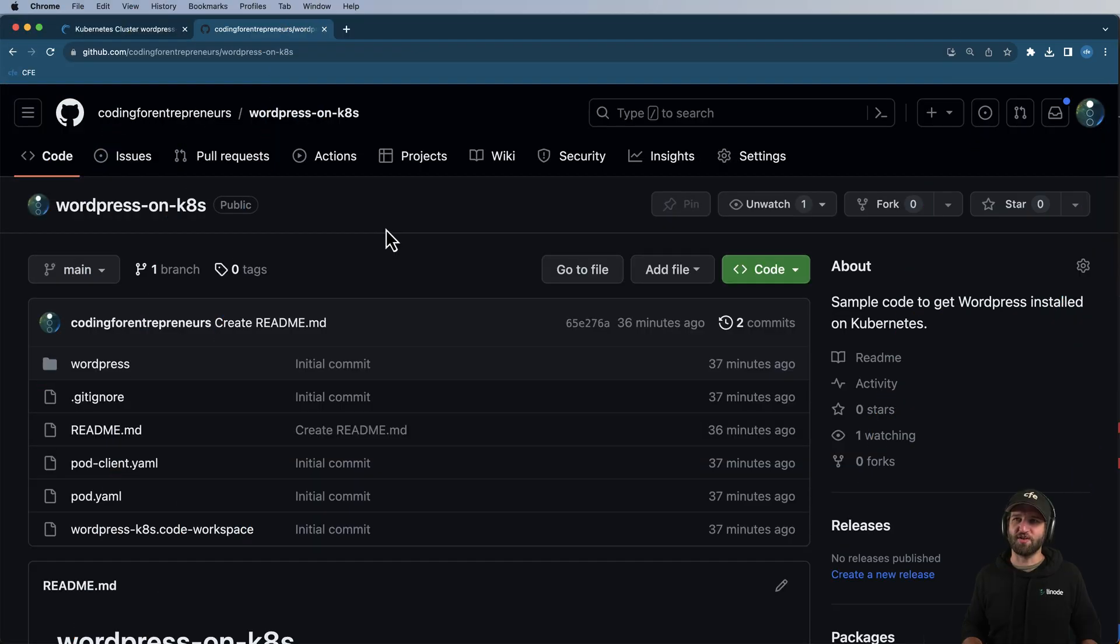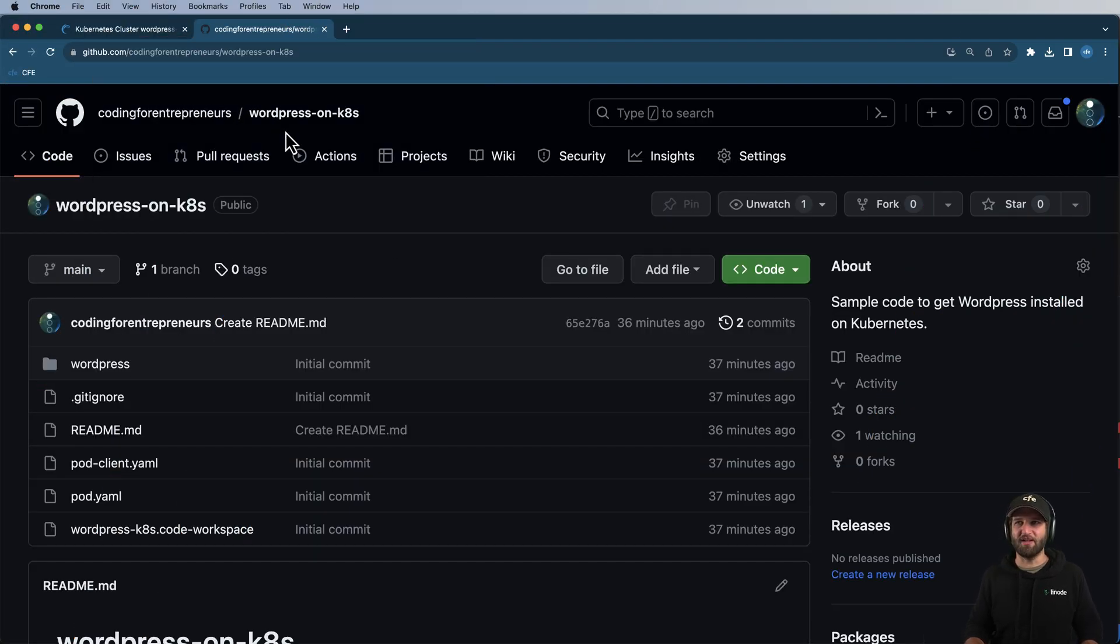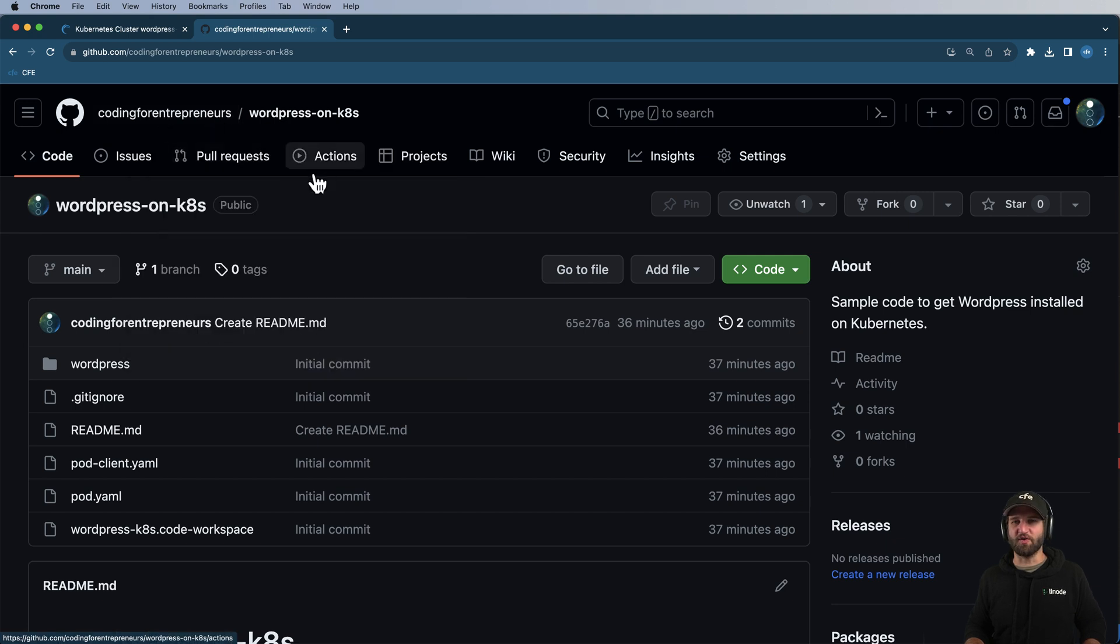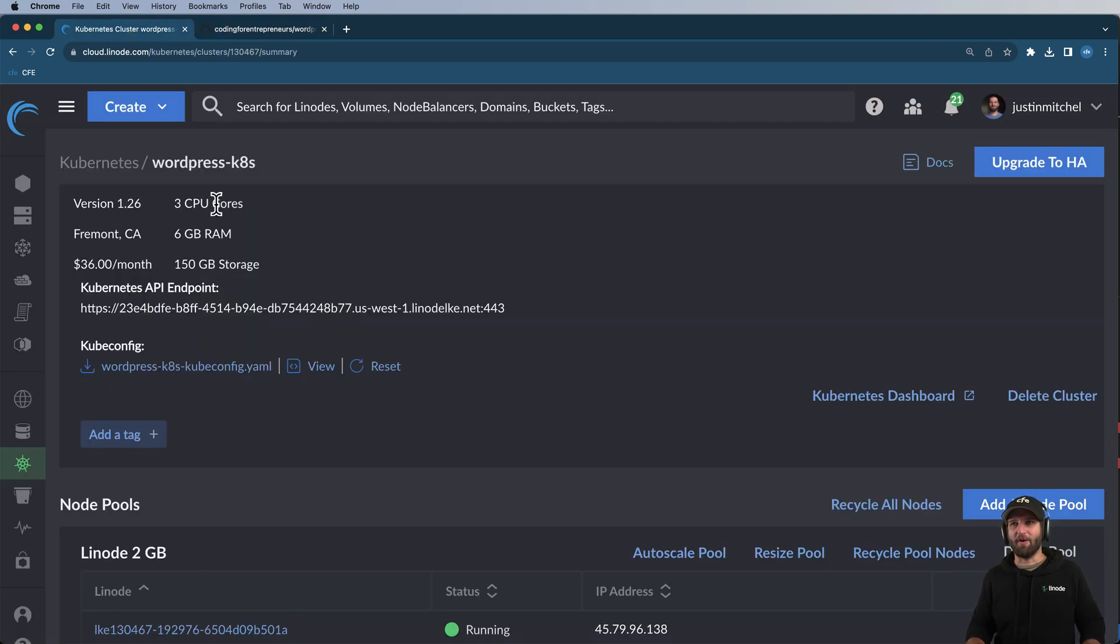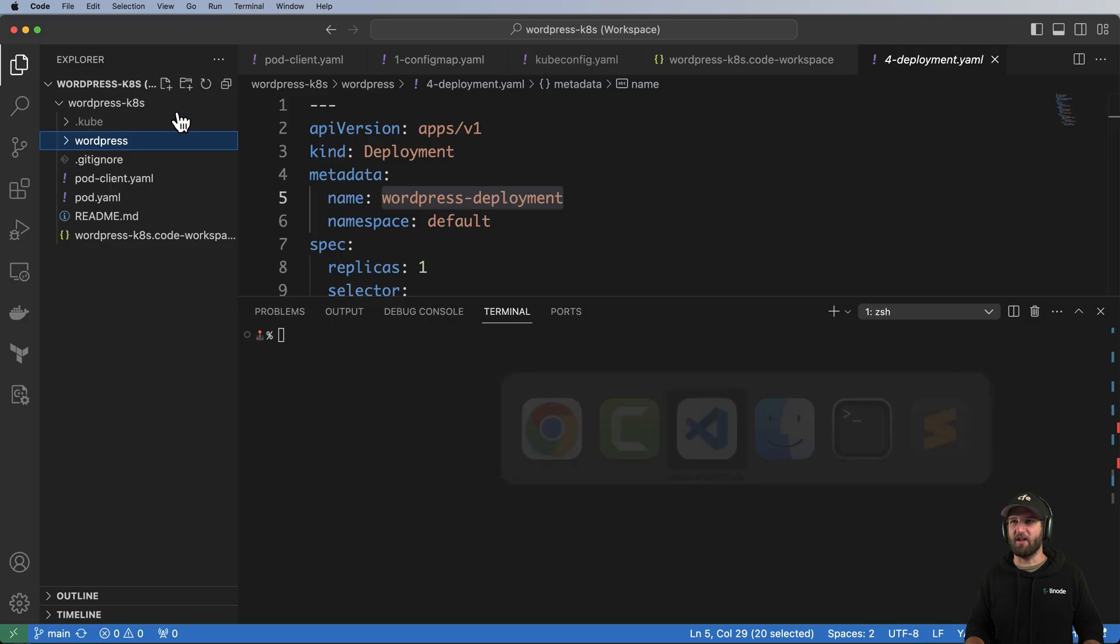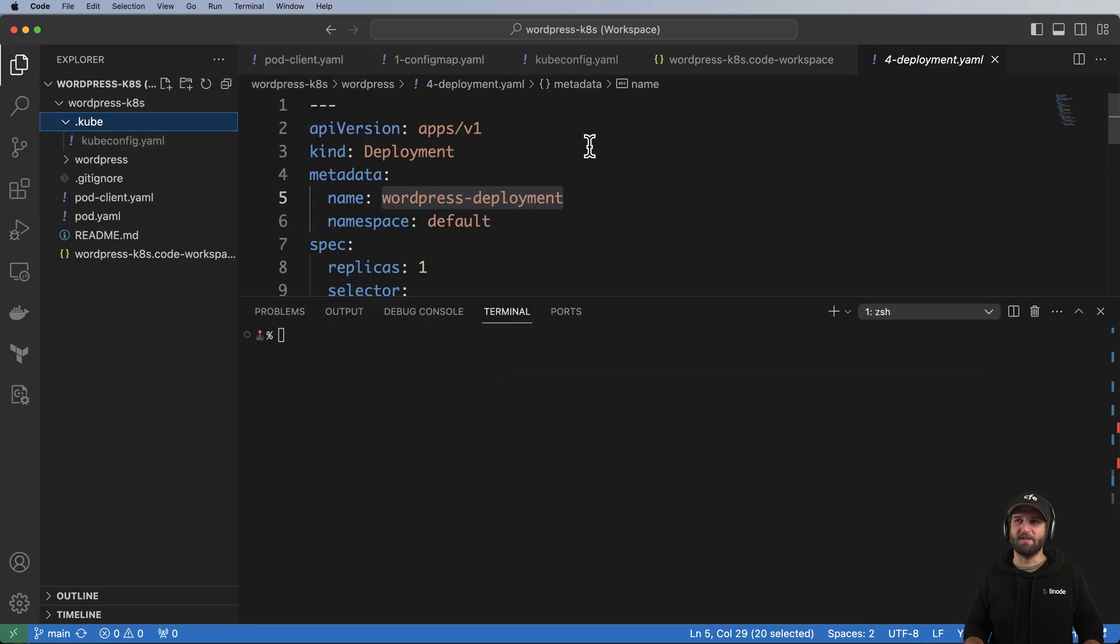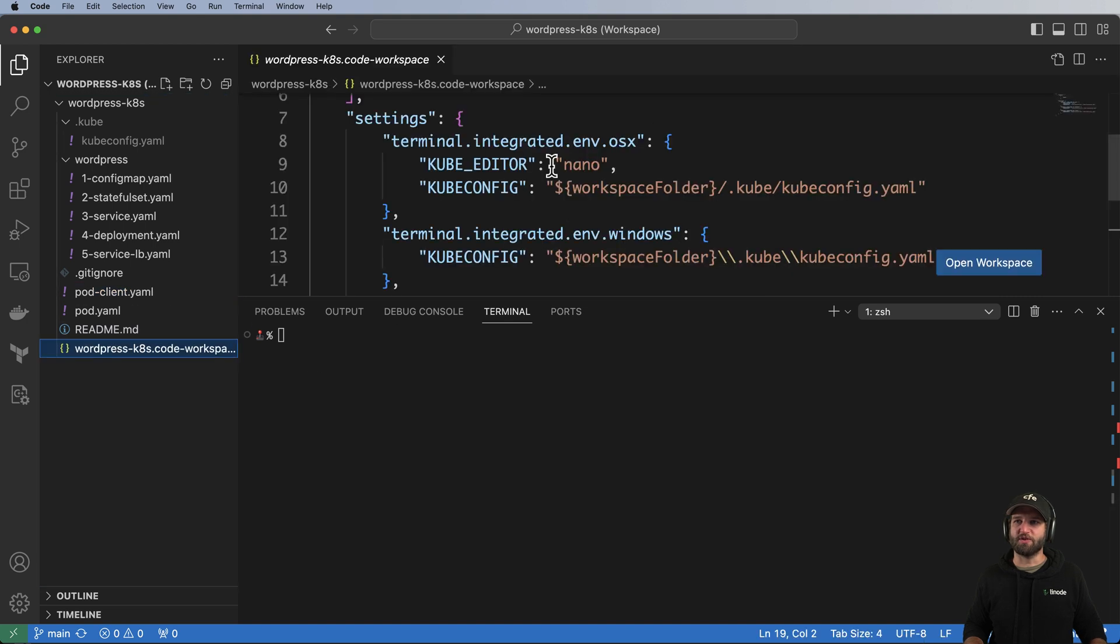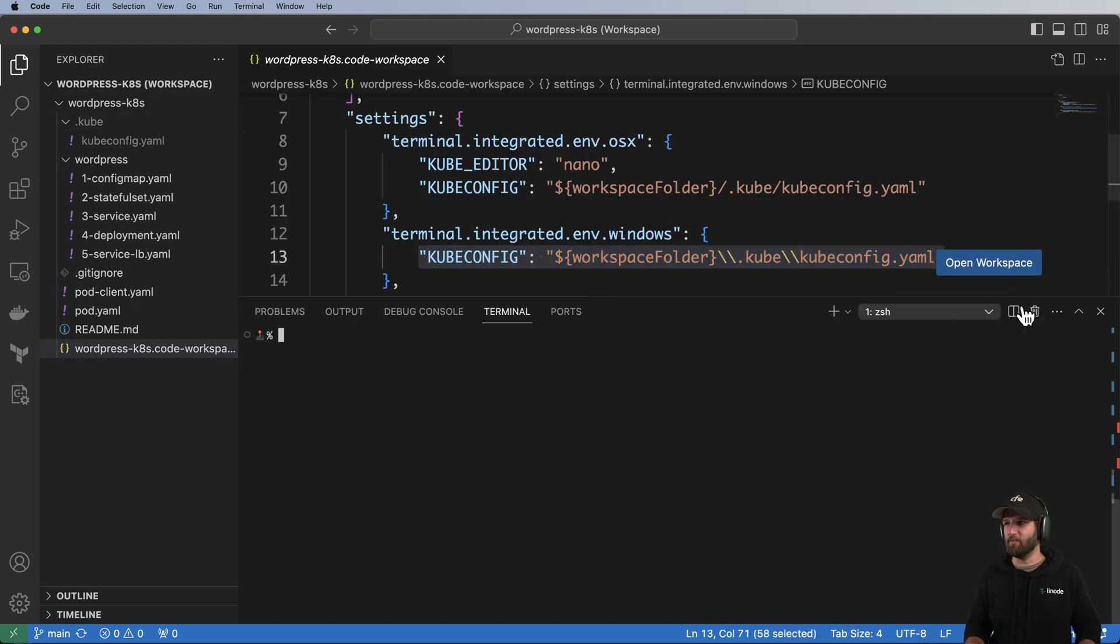So let's go ahead and take a look at the demo as to what we're going to end up building. First and foremost, all of the code is on the WordPress on K8 repository within the Coding for Entrepreneurs profile or account on GitHub. Next up, I already have a Kubernetes cluster running, which is what we'll provision next. But the idea here is I also grabbed that kubeconfig file and I added it into this dot kube folder. Next up, I open up the code workspace itself to get the environment variable that references that same kubeconfig file.